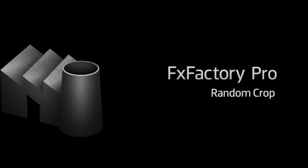In this tutorial, I'd like to show you Random Crop from FXFactory Pro. Random Crop is an effect that allows you to crop random regions of your source image to generate a smooth animation.